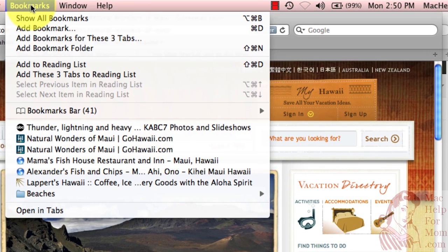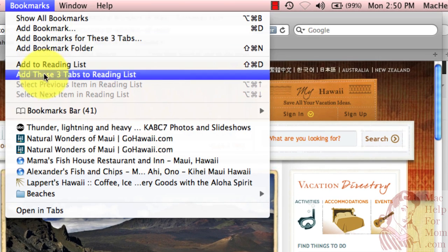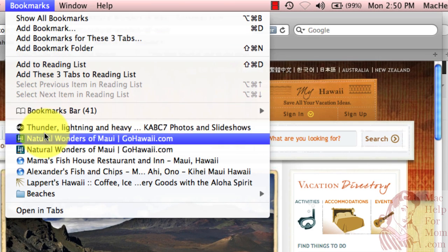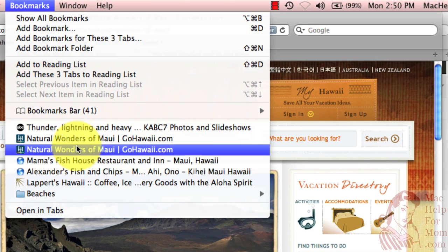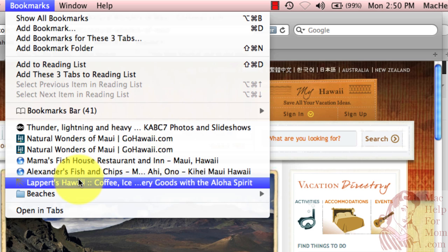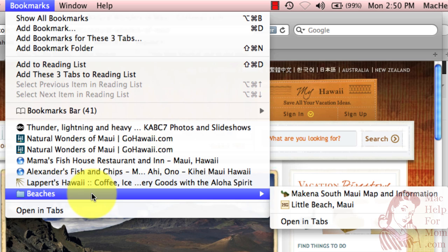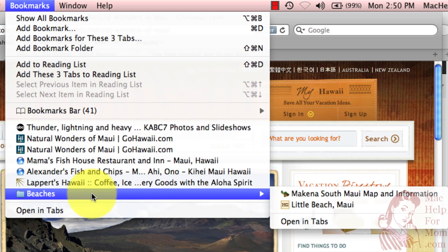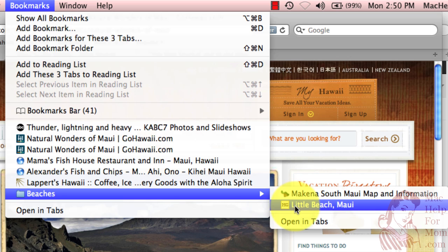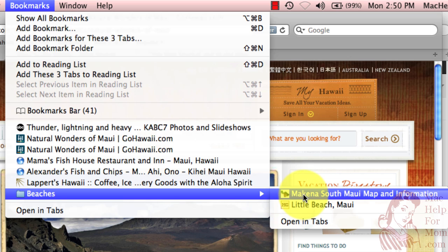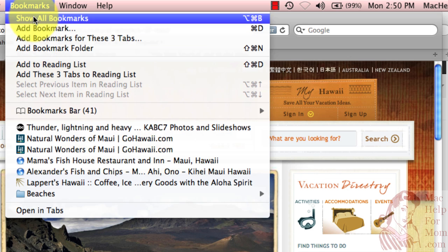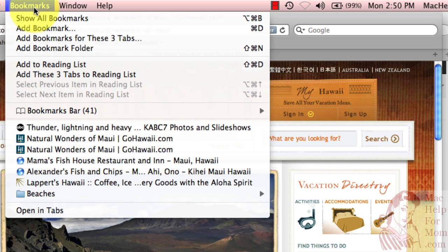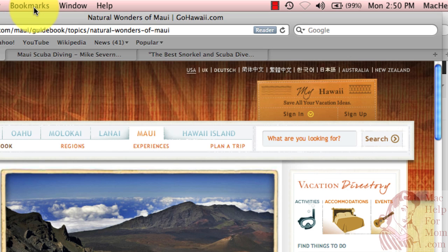You've got your bookmarks menu, which down at the bottom has bookmarks that I've saved before, and you've got the concept of folders — like I've got a beaches folder that has bookmarks inside of it. And if you want to get fancy, you can even have folders inside of folders.